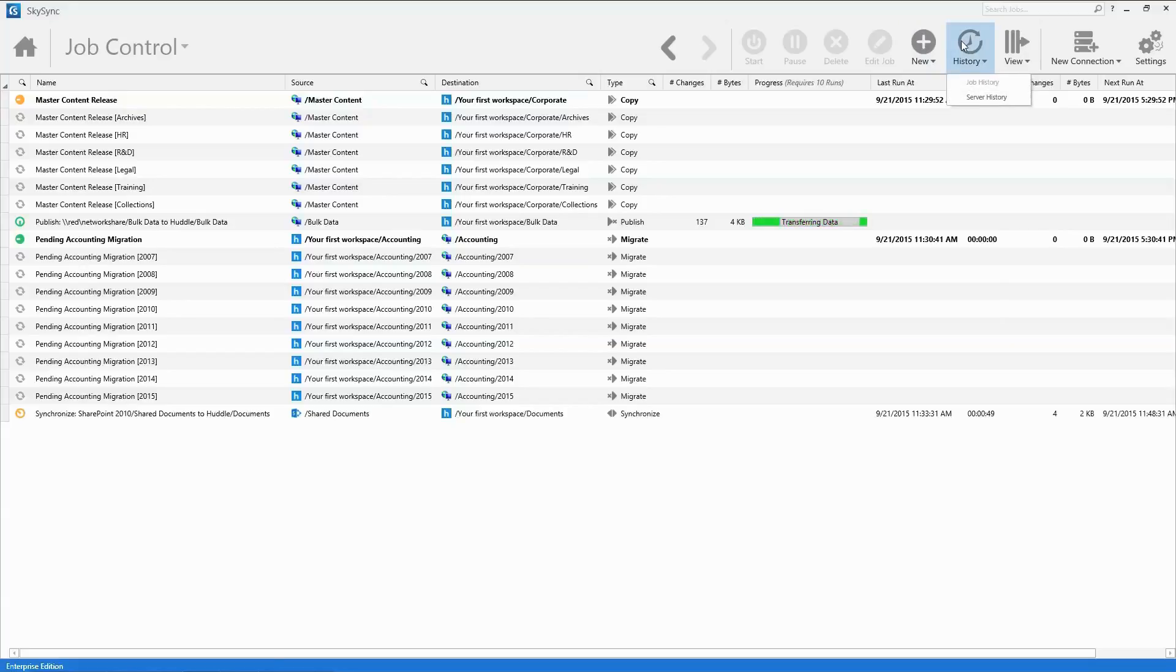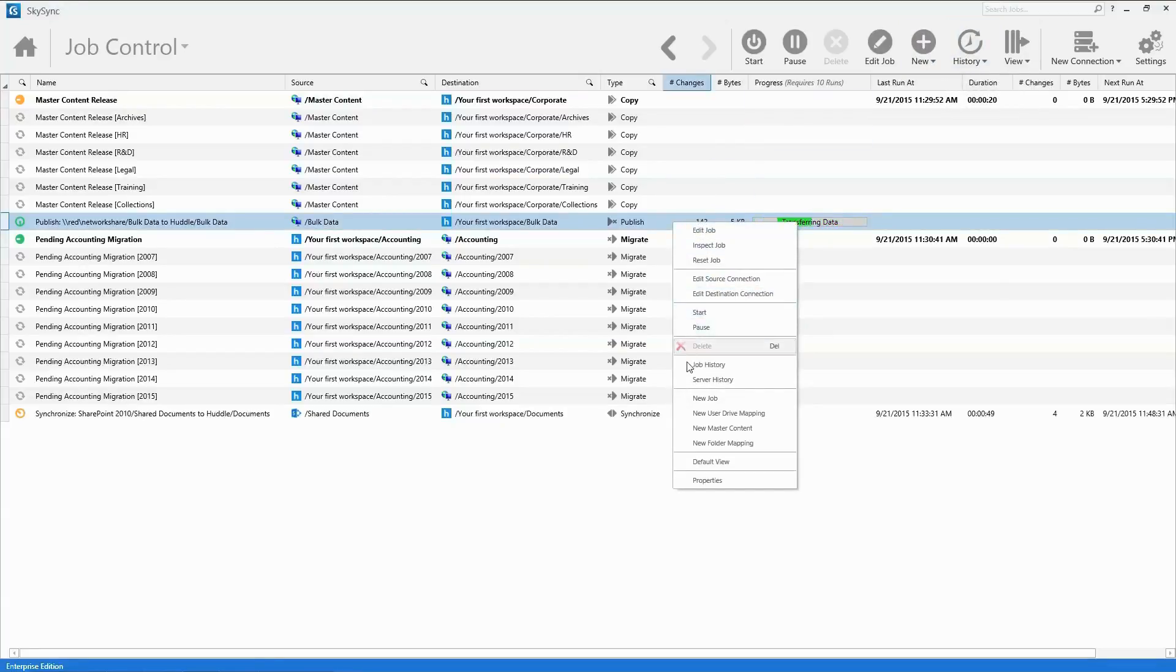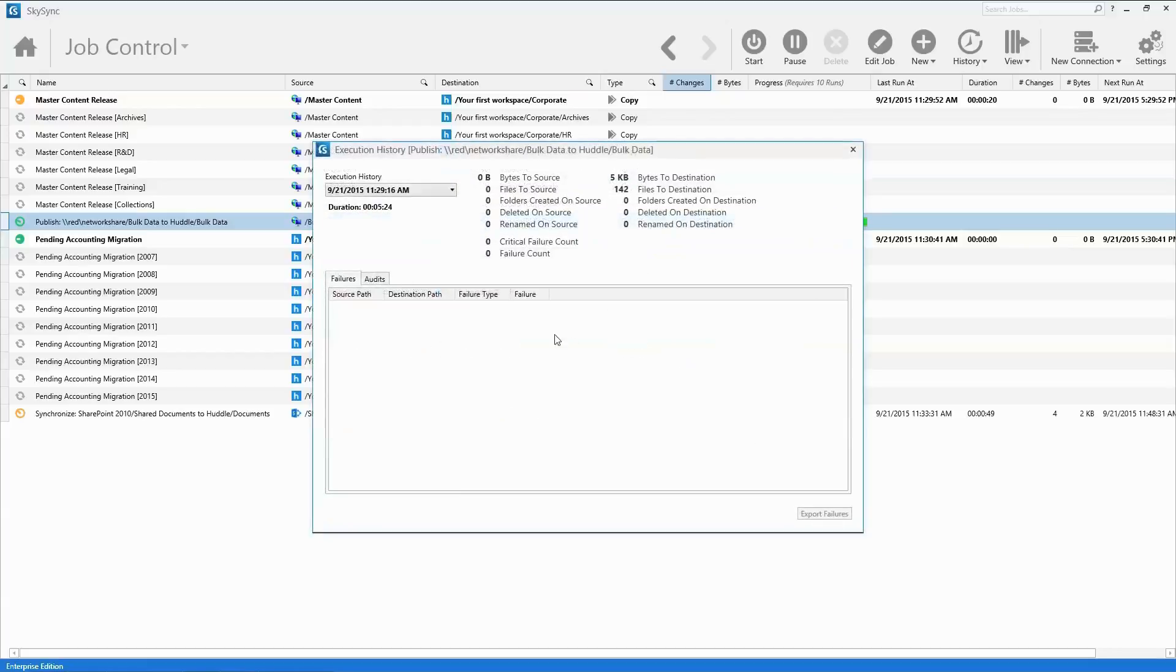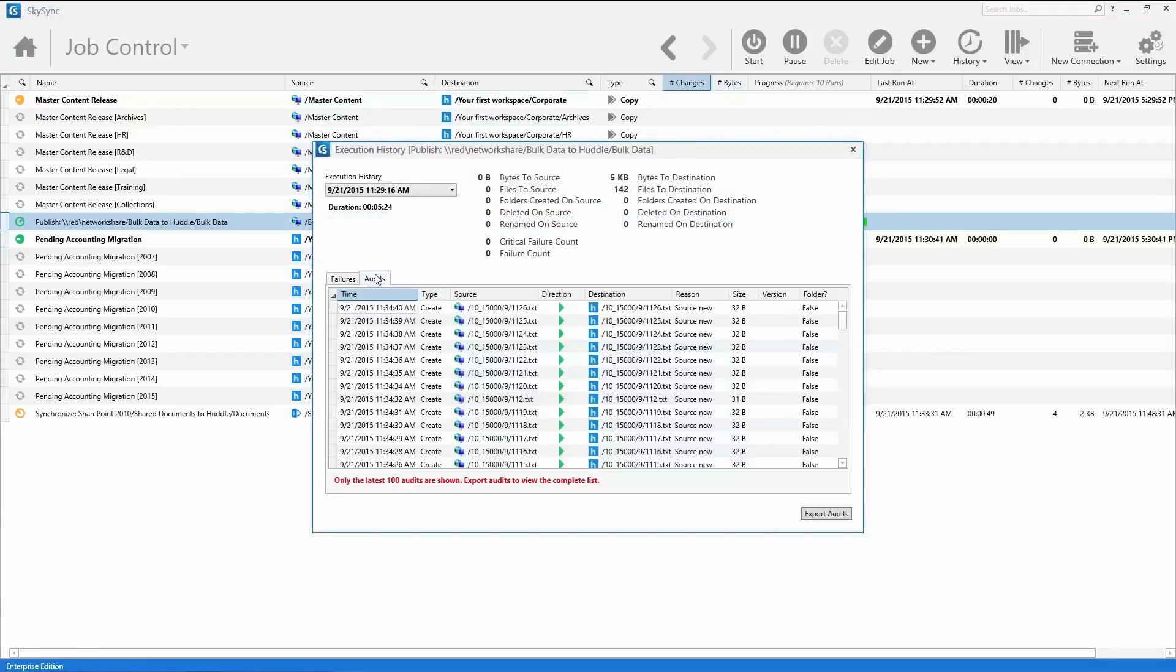All job activity is captured and logged by SkySync. System administrators can easily view job history, error reports, or audit logs as necessary.